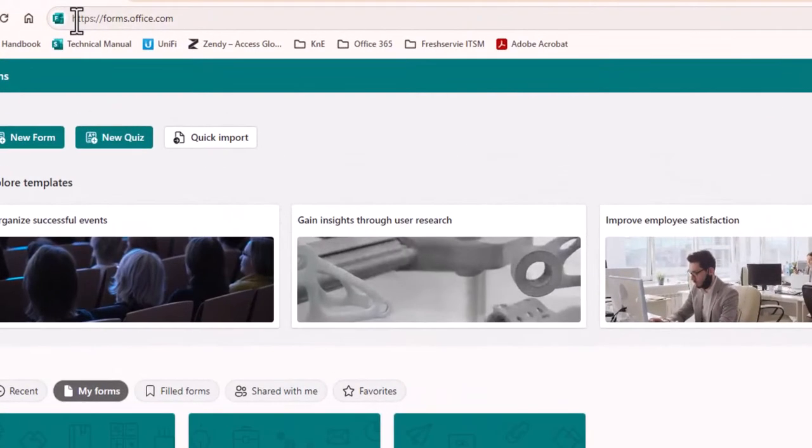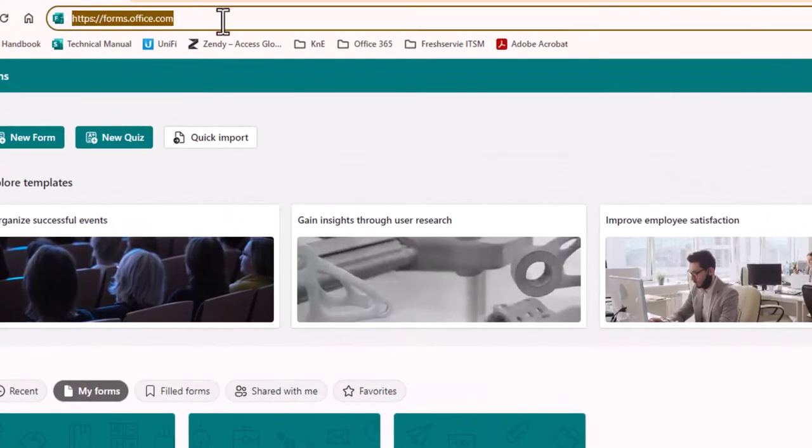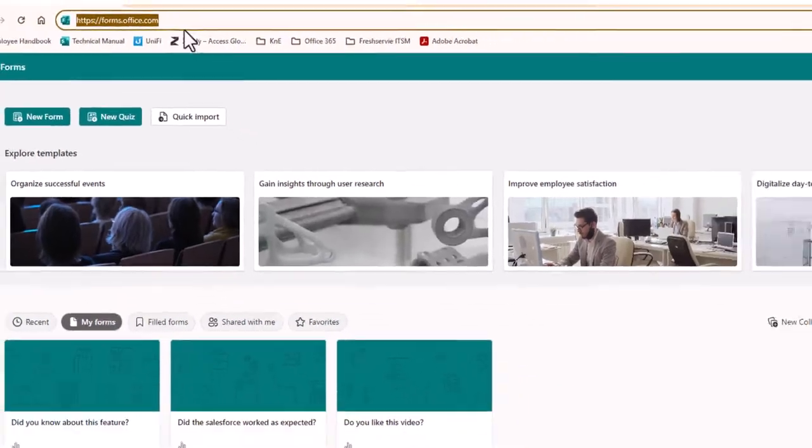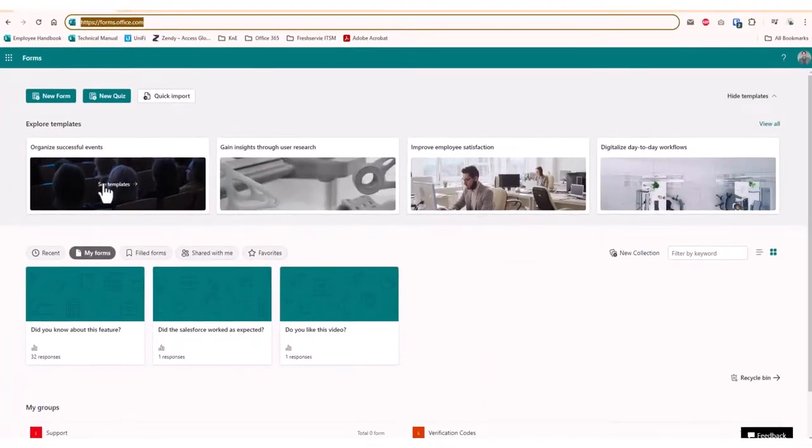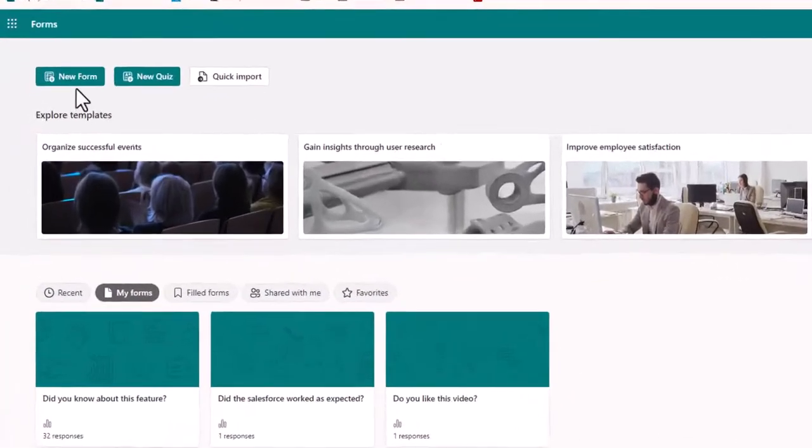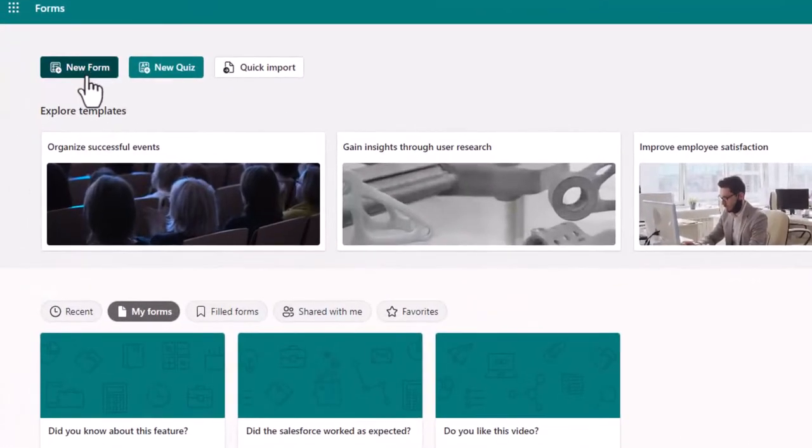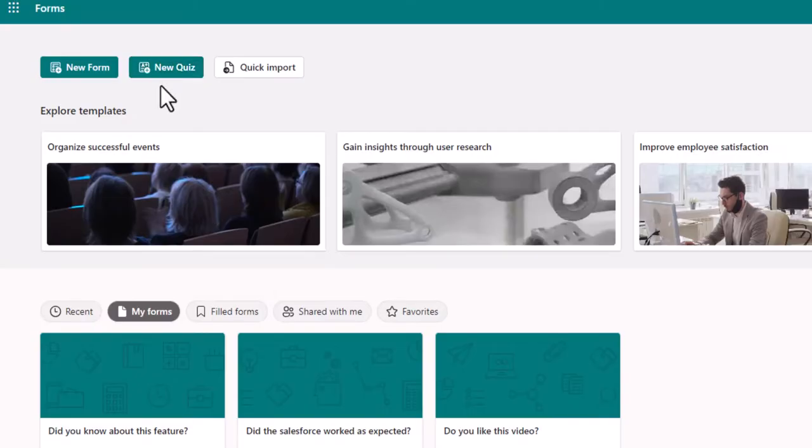To get started, head to forms.office.com. If required, enter your Office 365 email address to log in. You will be presented with options to create a new form or quiz. We will choose the form option here to create a poll.